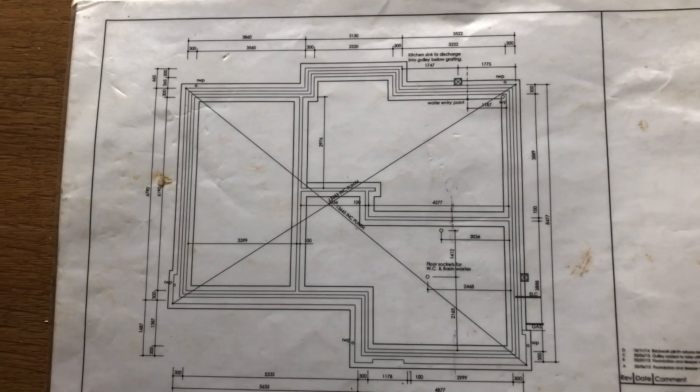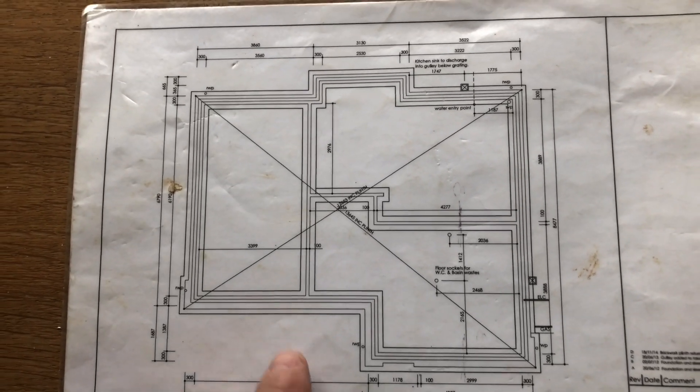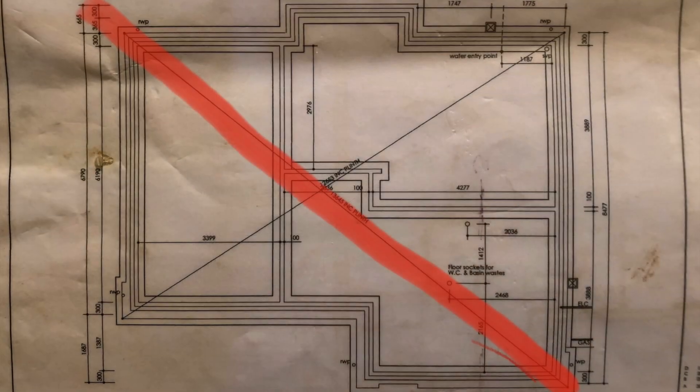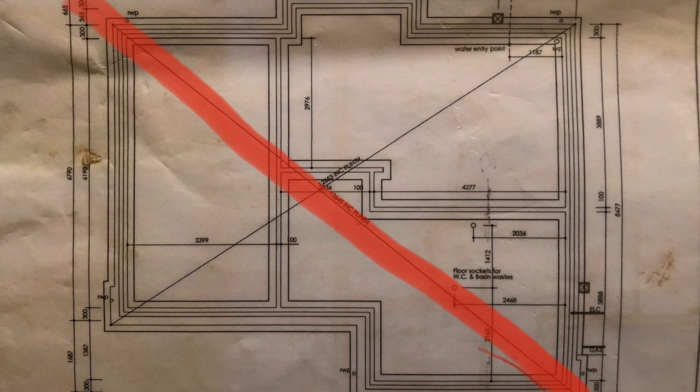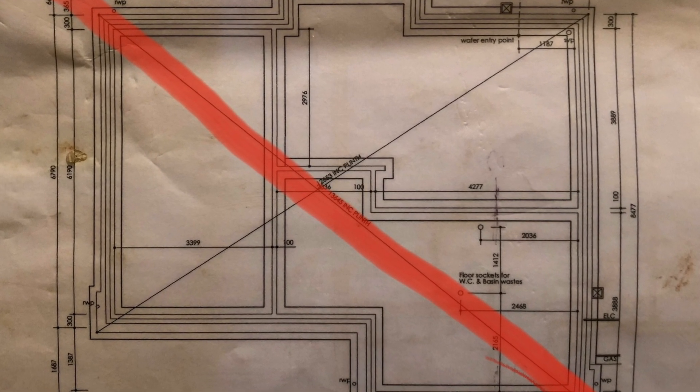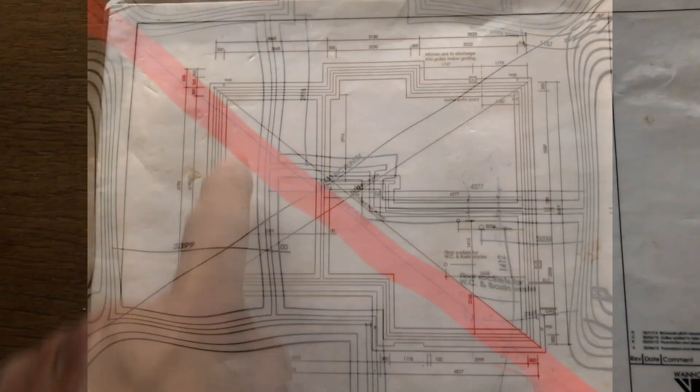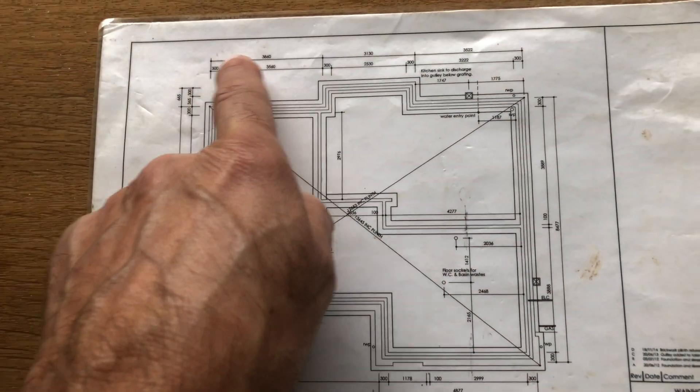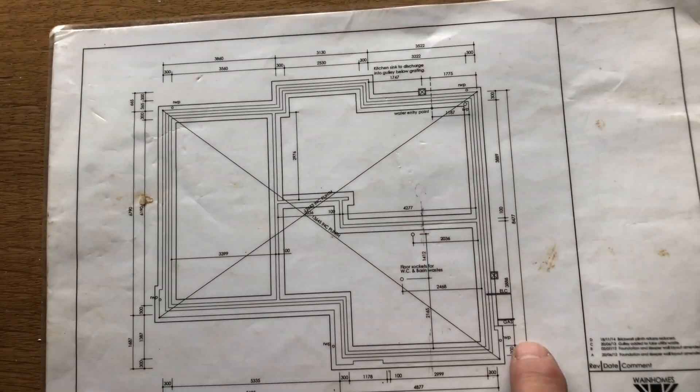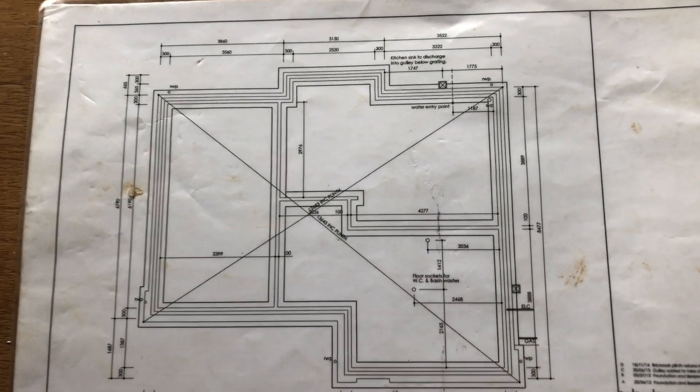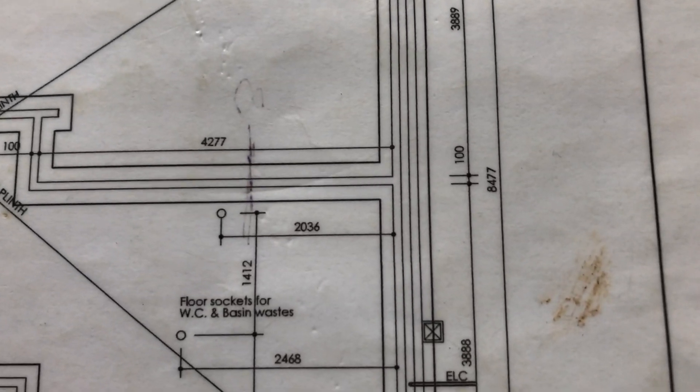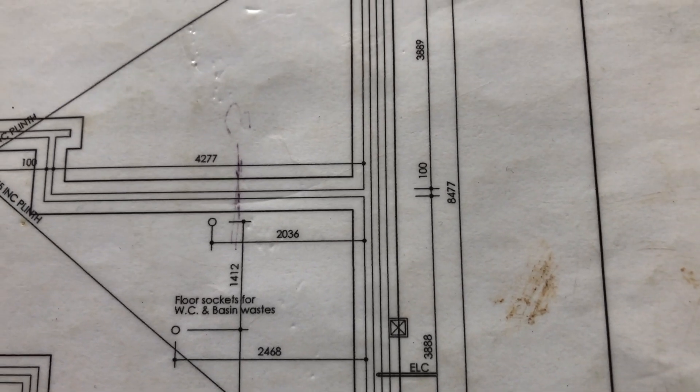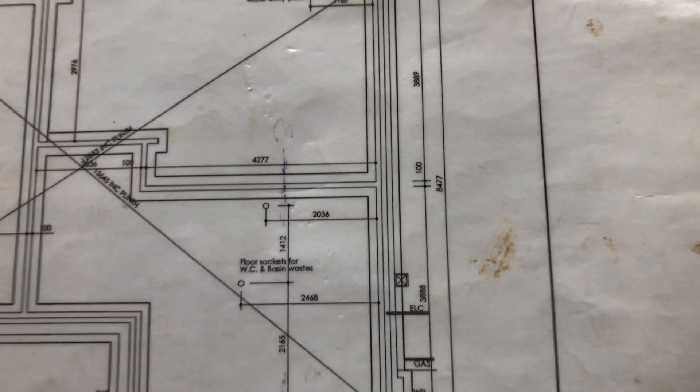But first, what you need to do for this diagonal, you need this side and this side. So what you do first is you get your overall length, which in this case is 8477.